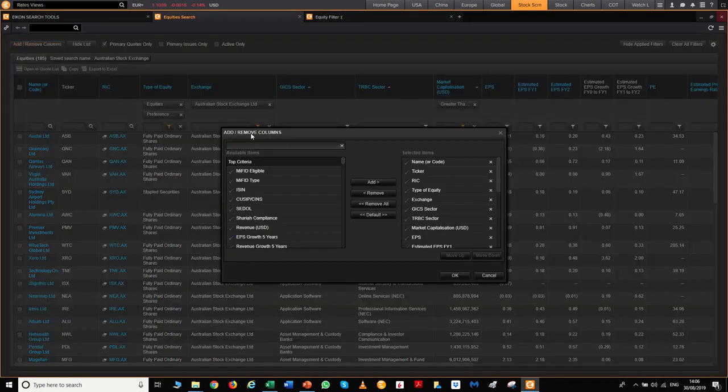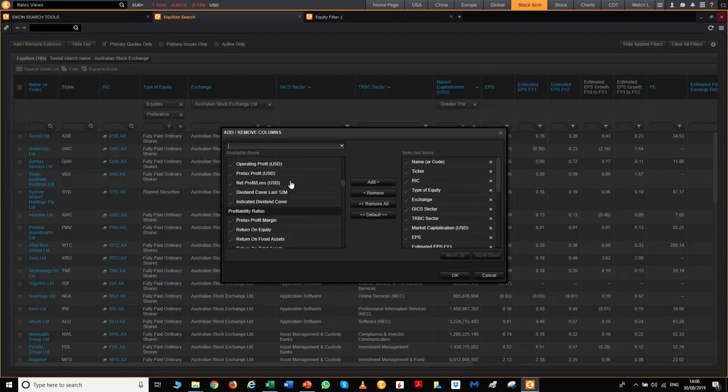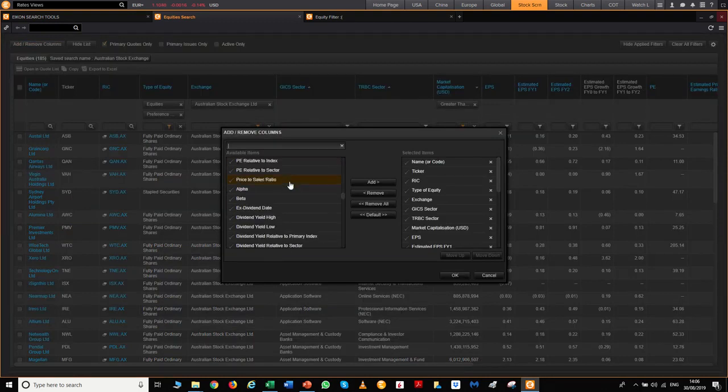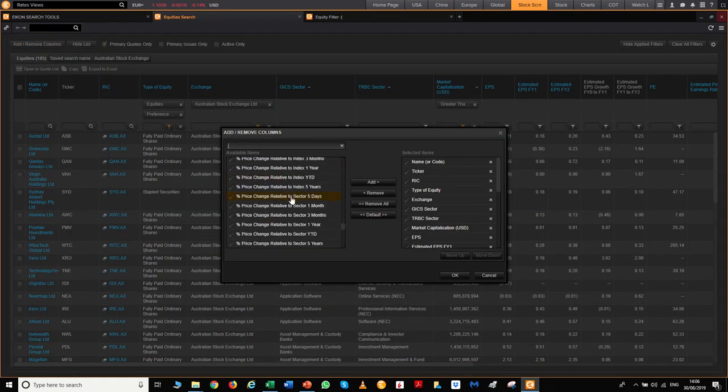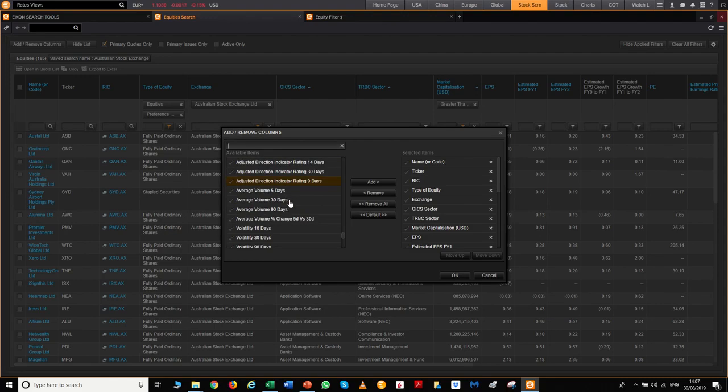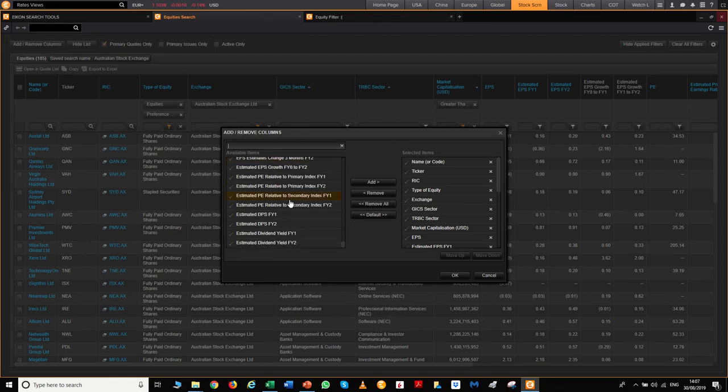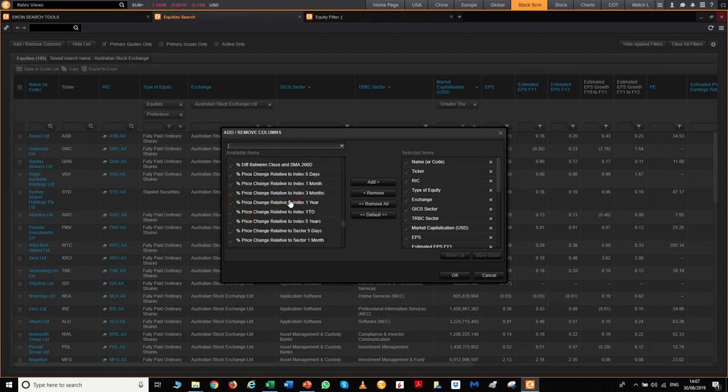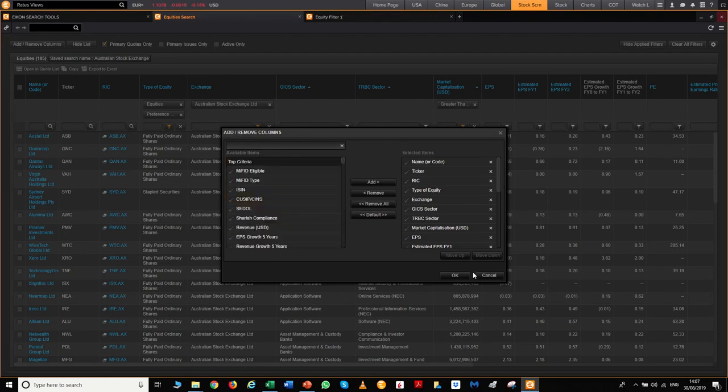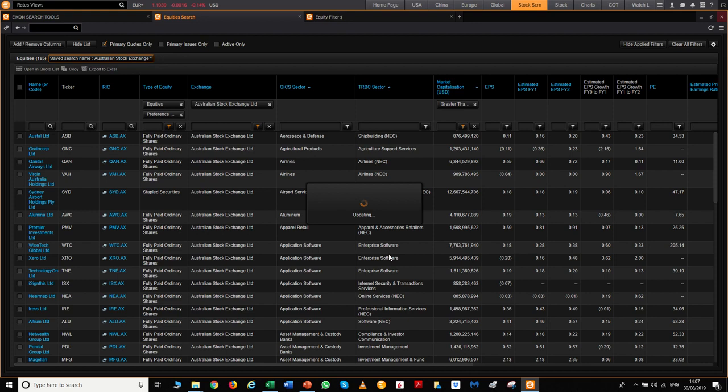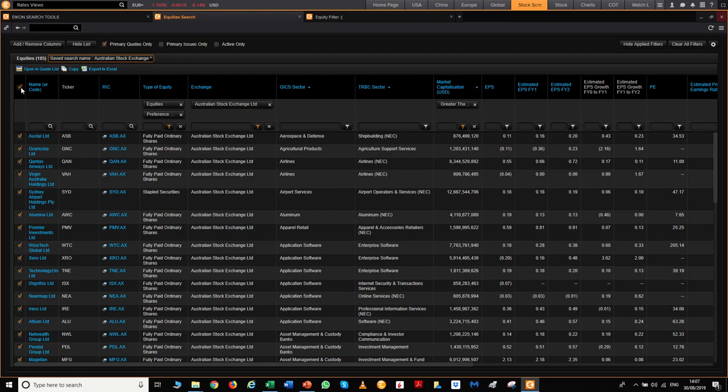You can add or remove any type of indicator or quant data you want for the stock screener. Click OK and it will update. You can then export to Excel and begin your filtering process.